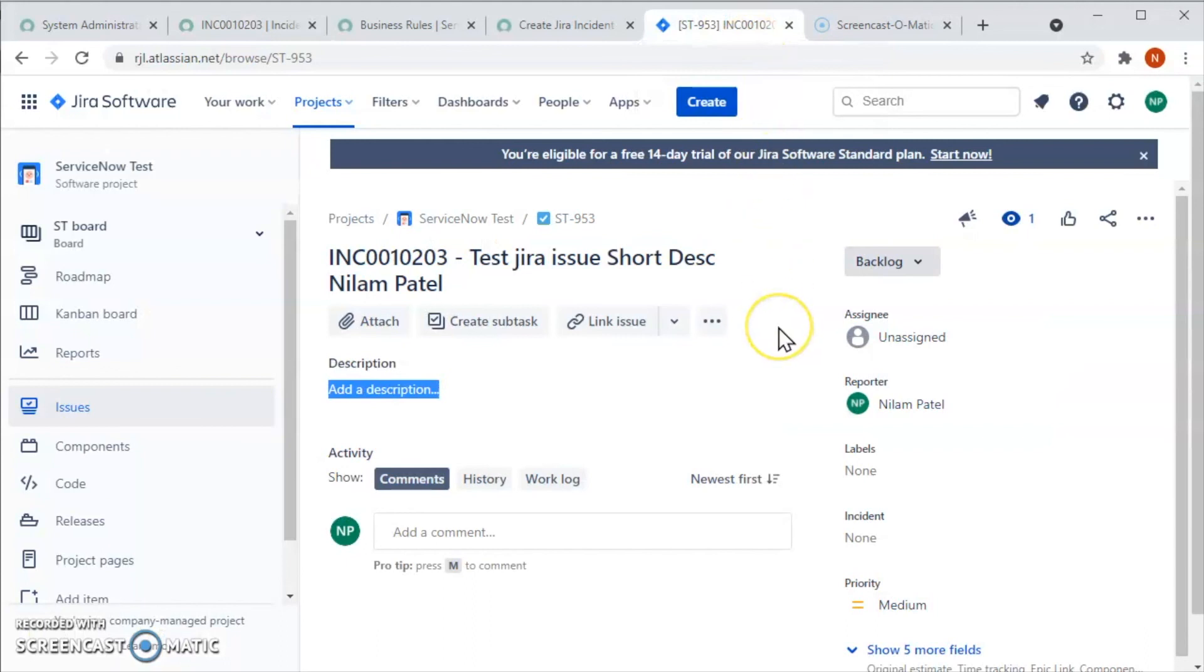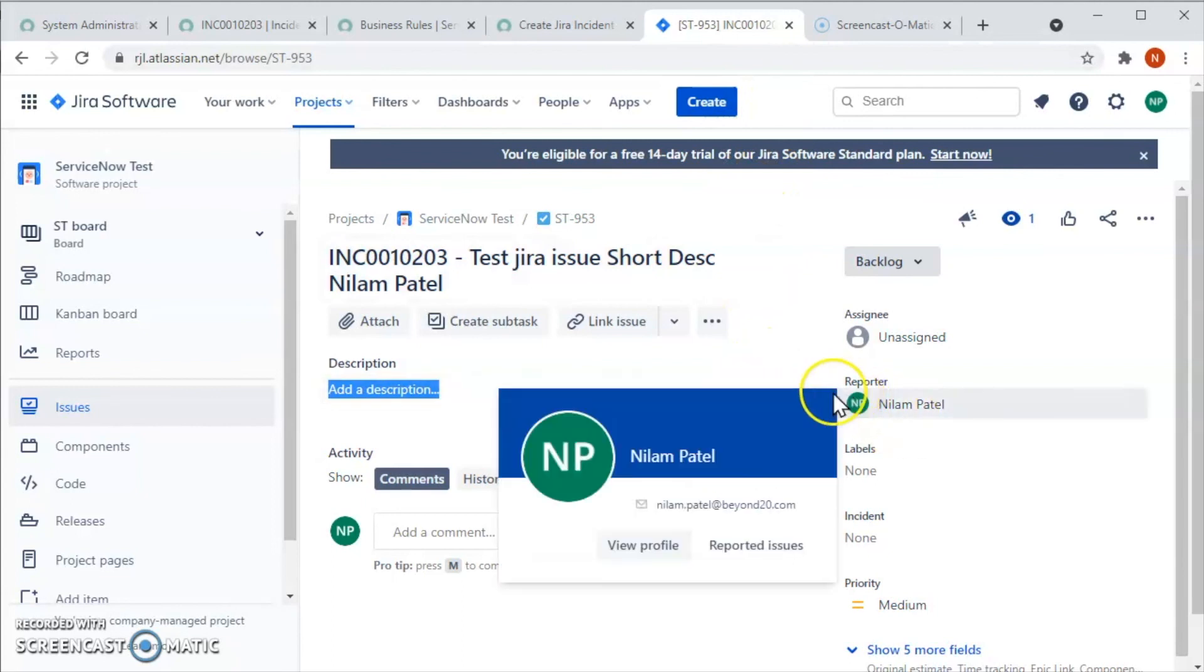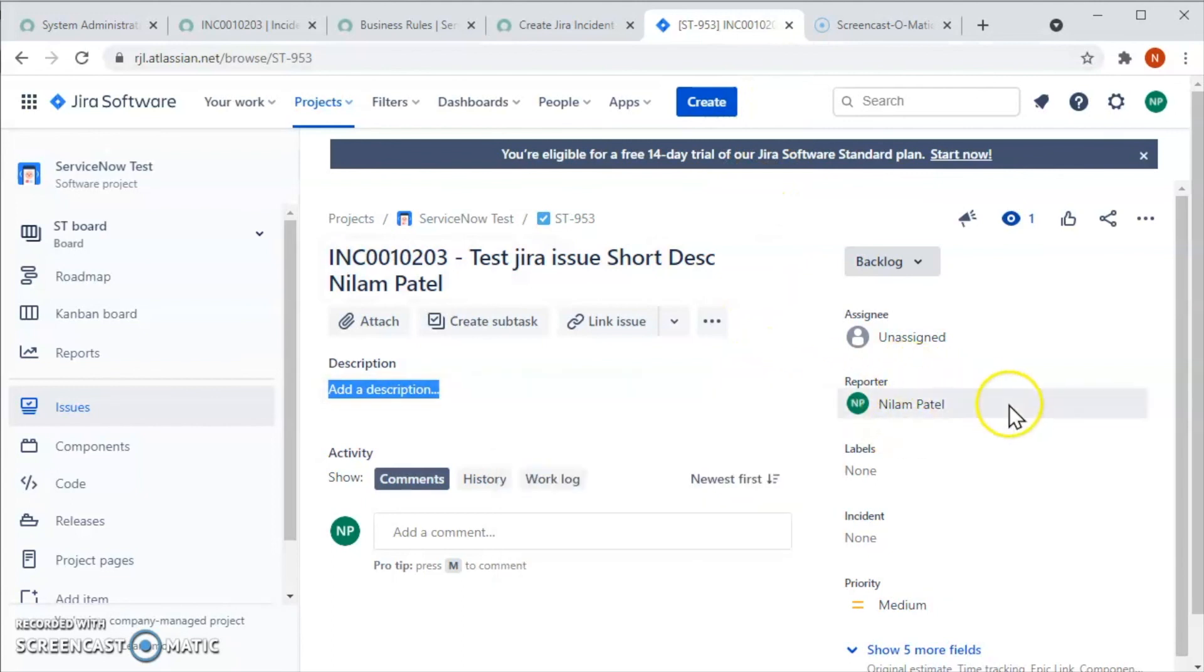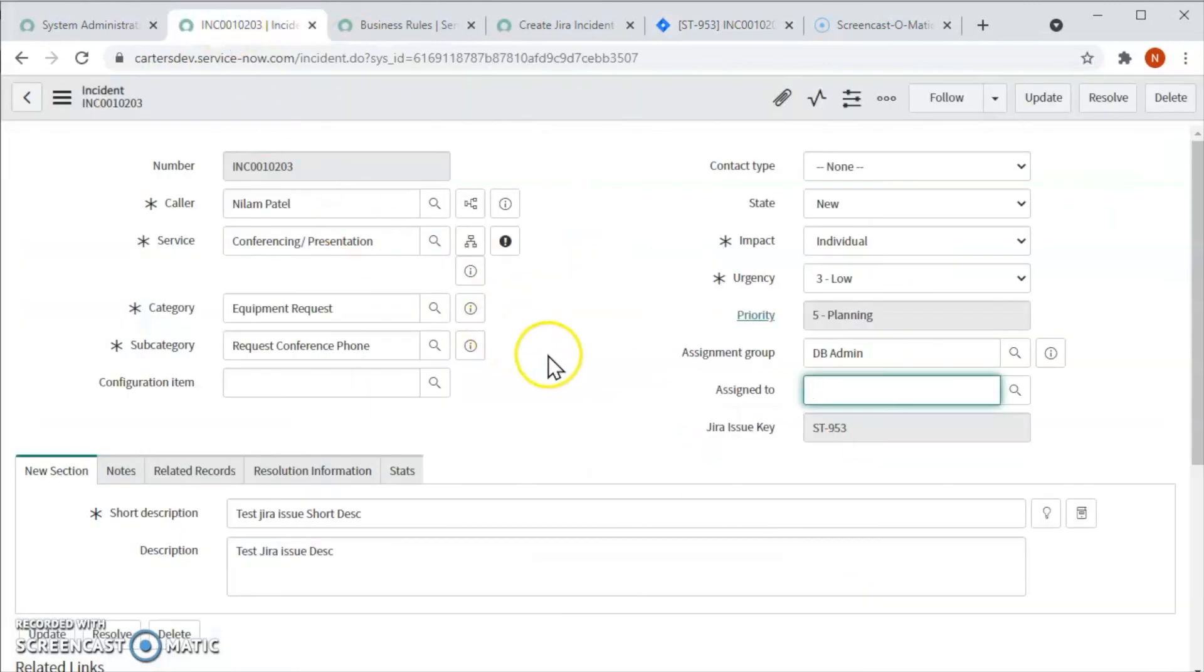In our next video we will see how the issue, when we update in Jira, has been updated in ServiceNow. So for that we will see you in the next video. Thank you for watching.